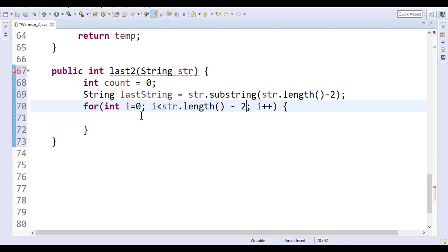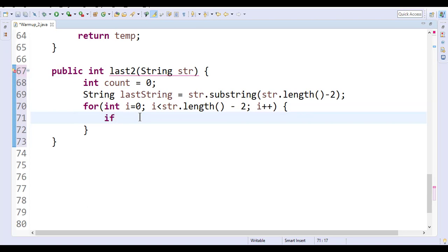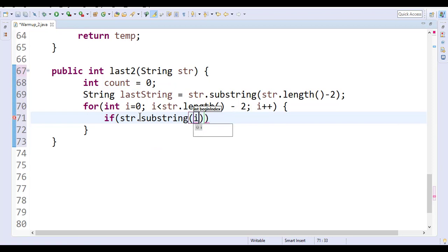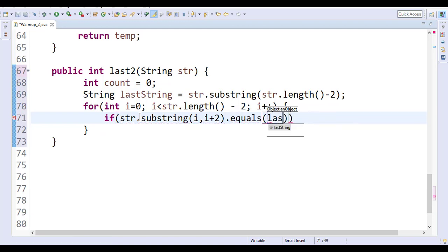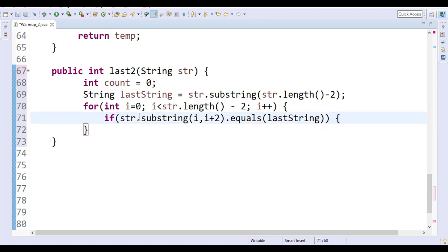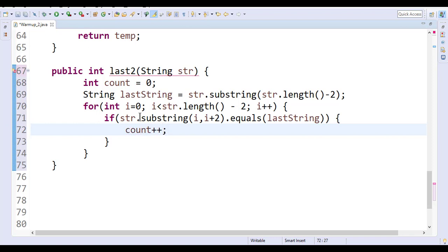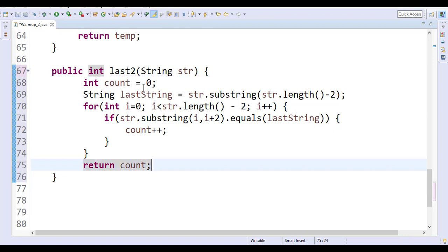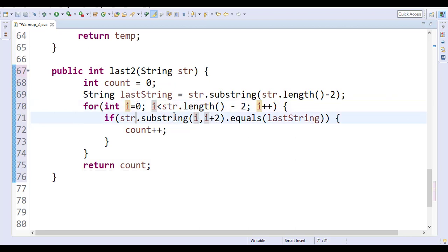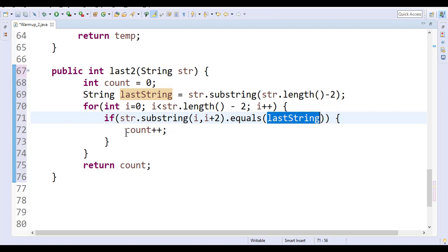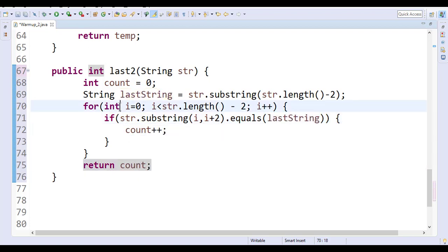Inside the loop, if str.substring(i, i + 2) equals lastString, then we increment the count. So what is substring(i, i + 2)? When i is 0 we get indices 0-2, next time 1-3, then 2-4 - we're checking each two-character substring. We check if it equals lastString, and if it matches we increment the count. Finally, return the count from the function.